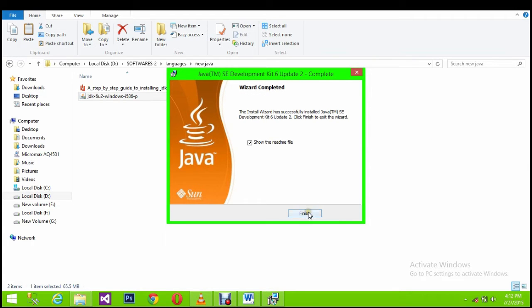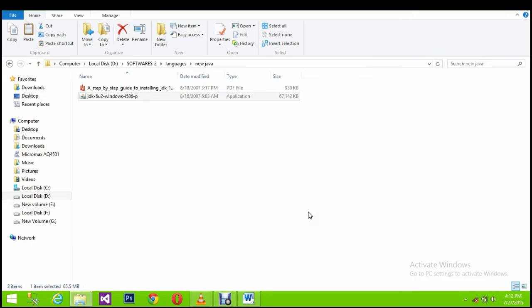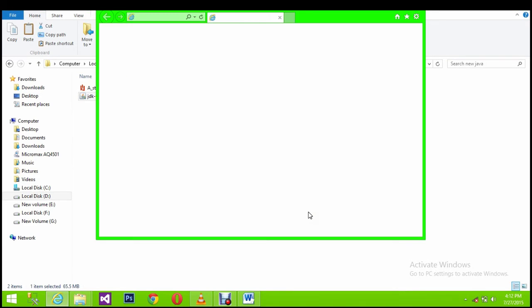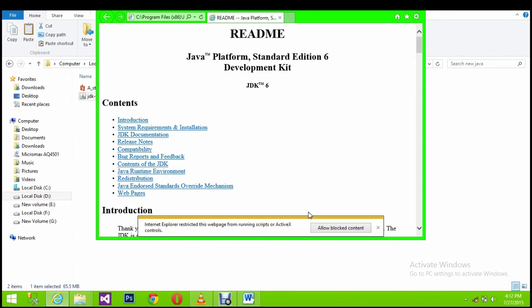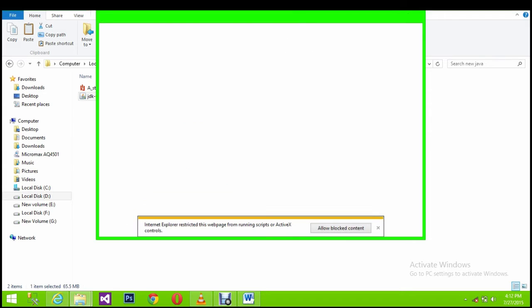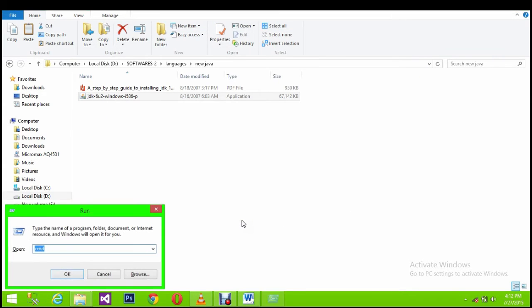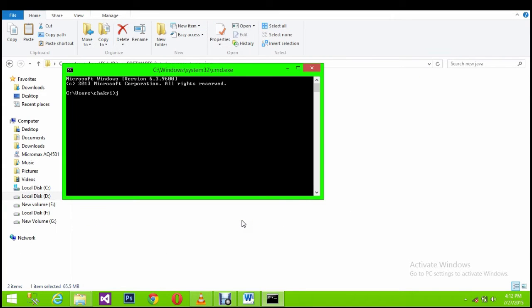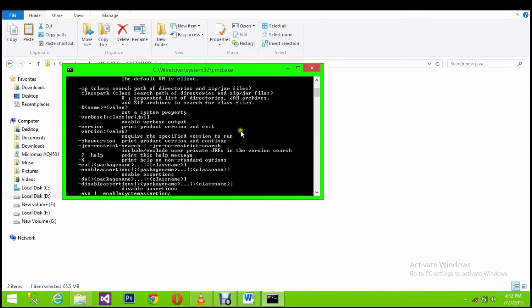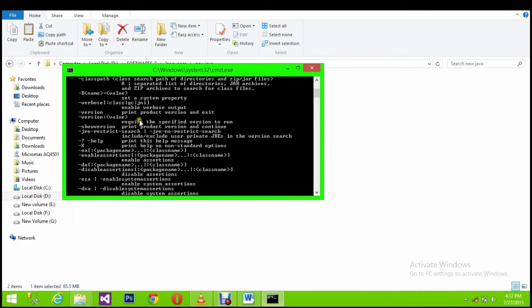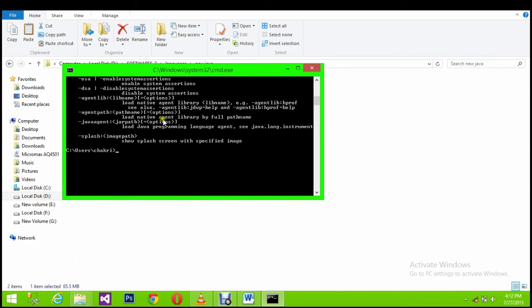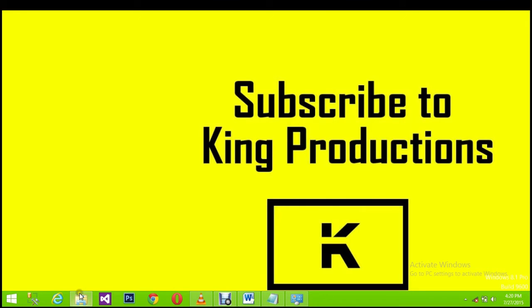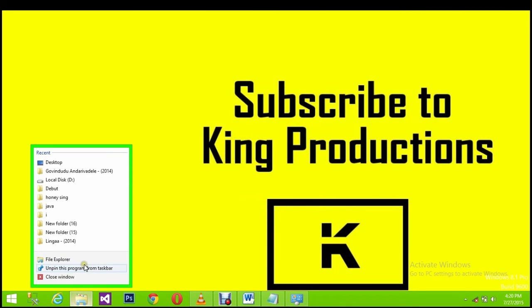Yeah, Java has successfully installed. Let's check whether Java is installed or not. Go to command prompt, just type Java and click enter. If this message comes, that means Java is successfully installed into your computer. Now we are going to set a path to Java.